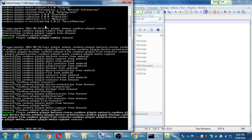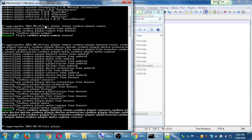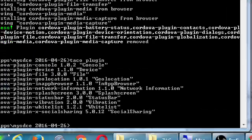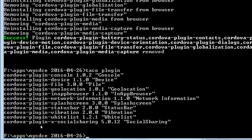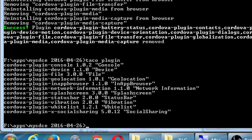Eventually this worked. Let's do taco plugin and see if this cut it down to the basics. I ran taco plugin again just to show me what I've got. Because I might have missed one or two — I've got console, device. Oh, I missed file, so I need to go back and do file.